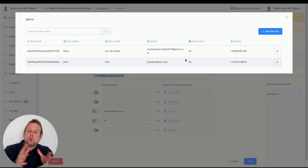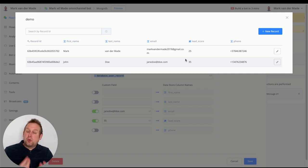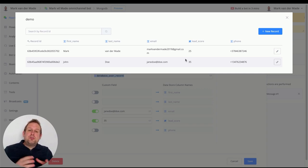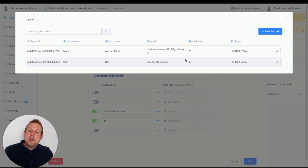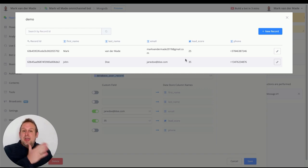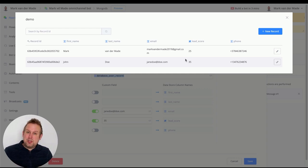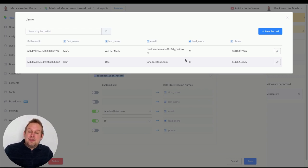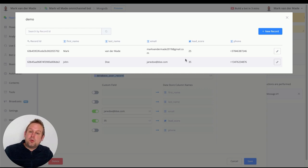I made the switch from Google Sheets to MongoDB because Google Sheets has a well-known API limit of 100 requests per 100 seconds per user. As I scale my business and have a high-traffic chatbot, I could hit those limits, which could result in data being lost or not exported/imported properly. To prevent that, I'm migrating all my data into MongoDB across different data stores and using it inside my chatbot.